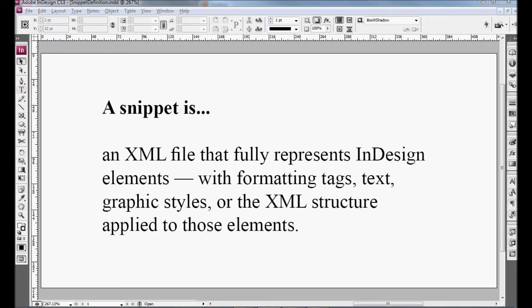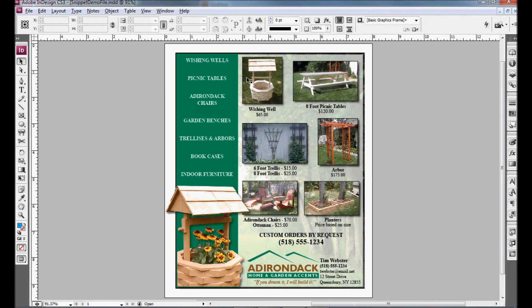That's a bit of a difficult definition to understand, but let me show you exactly how this works. I've been working on this project for Adirondack Home and Garden Accents. As you can see, I have a bunch of different photos on here with some text. I'd like to save those as snippets so that I can pull them into a future project fairly easily.